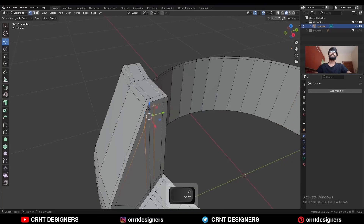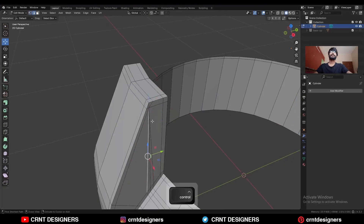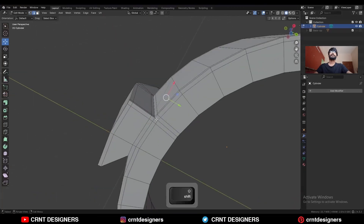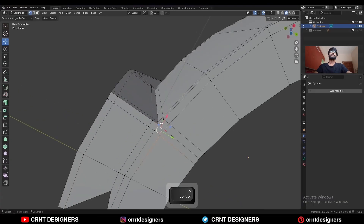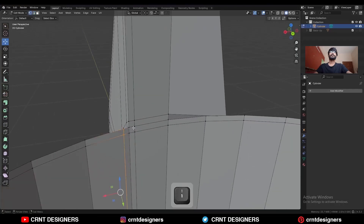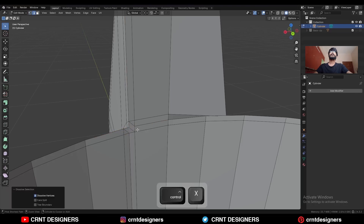Select these vertices and merge at last. Dissolve these edges. Select these vertices and press J to connect them. And then dissolve these edges. Select these vertices and press J to connect them, then dissolve these edges.